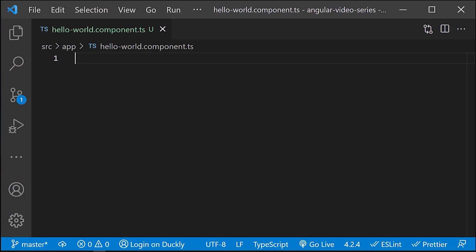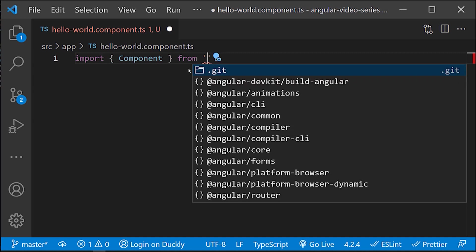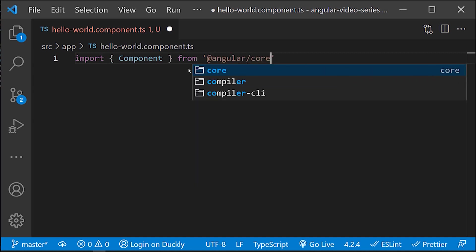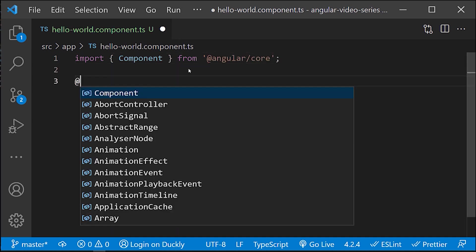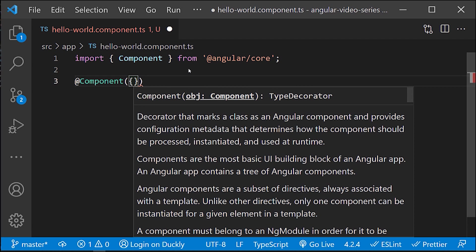At the top of the file, add the following import statement. After the import statement, add a component decorator.